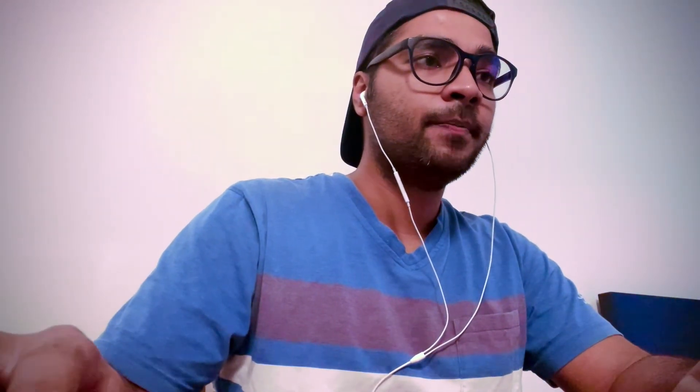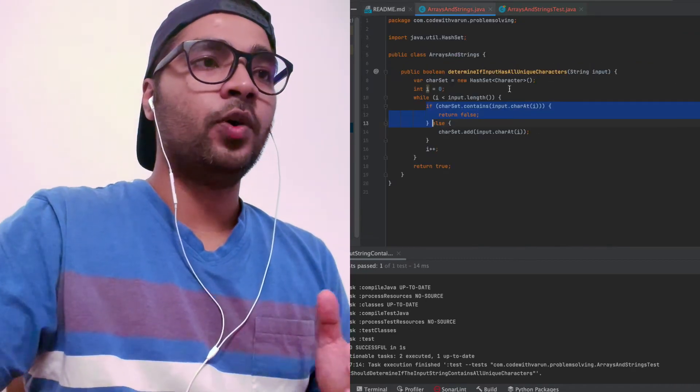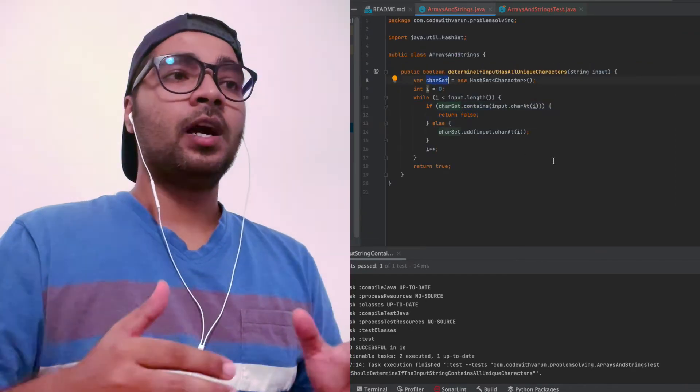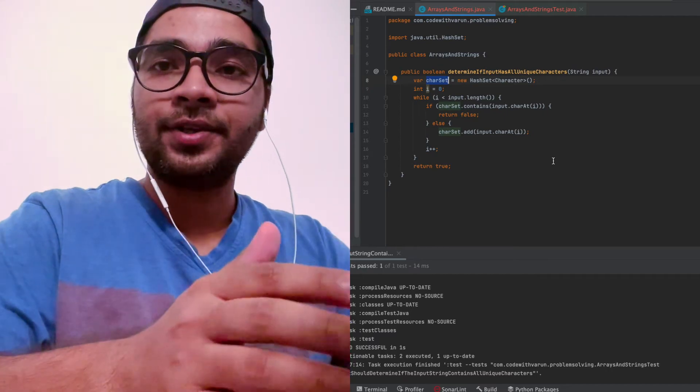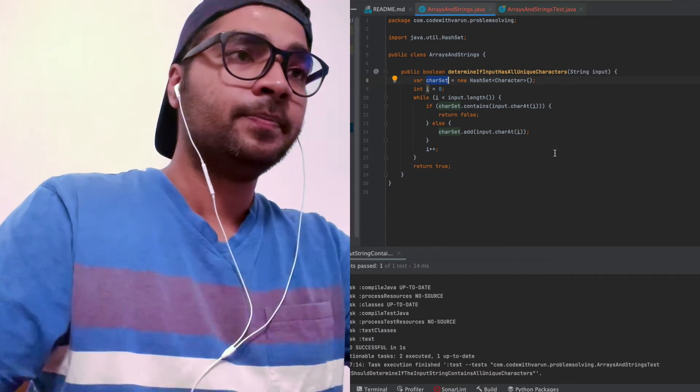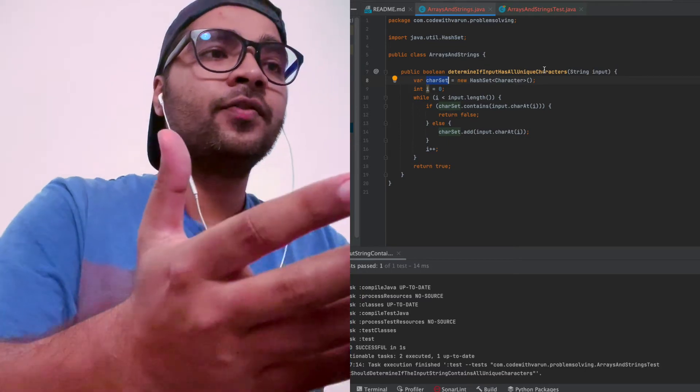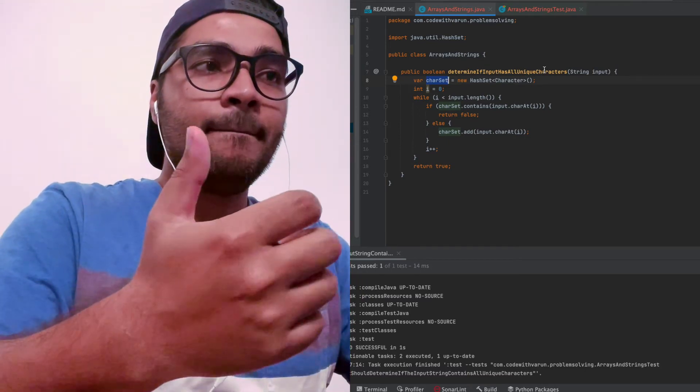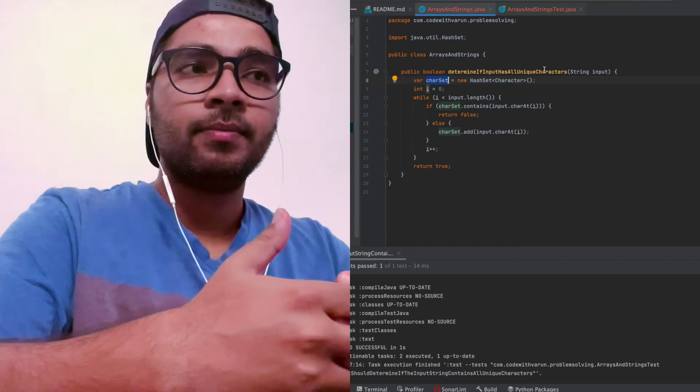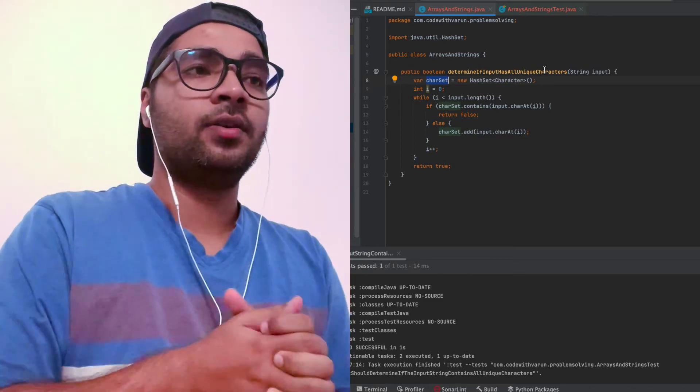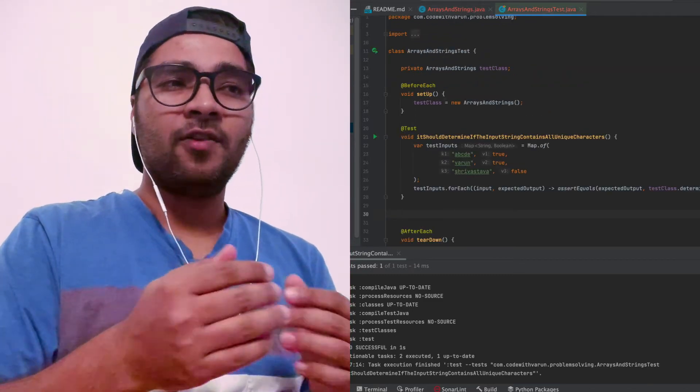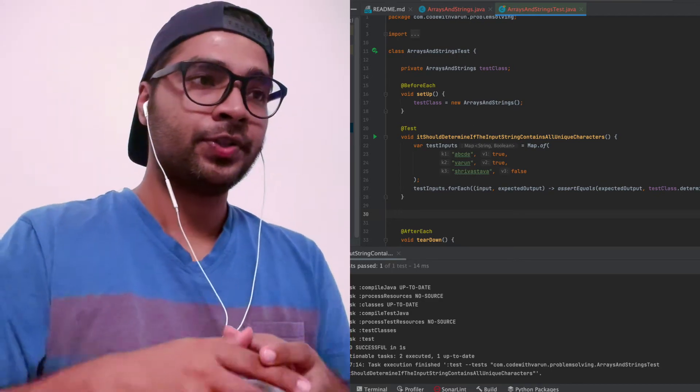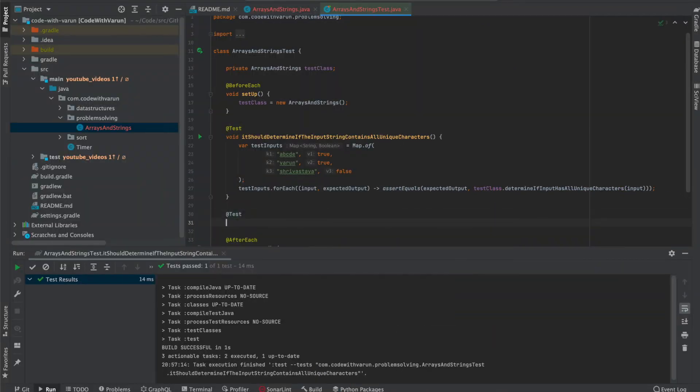But now let's tackle the second part of the question, which is what if you cannot use additional data structure? What if you cannot use this char set? Then how are you going to conclude that all the characters in your string are unique? For this, usually in this kind of question, this is a trick question and you need to get into the binary level or binary operations, because that is where the answer lies. So instead of explaining every step, we'll directly code and then we'll see how it works.